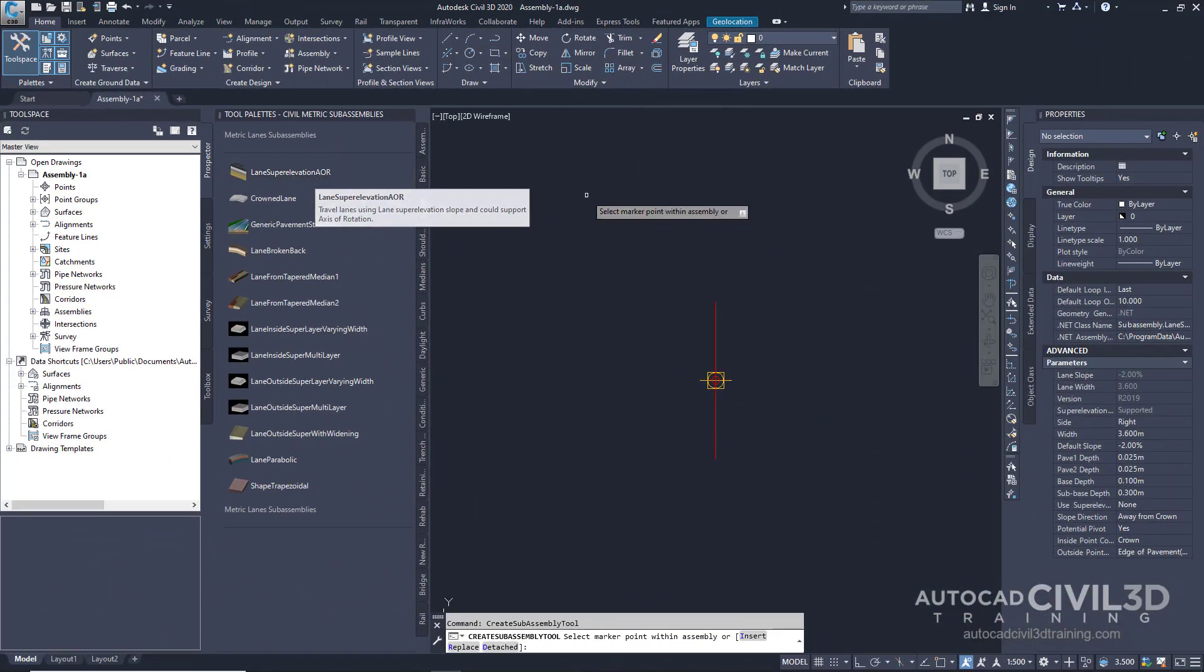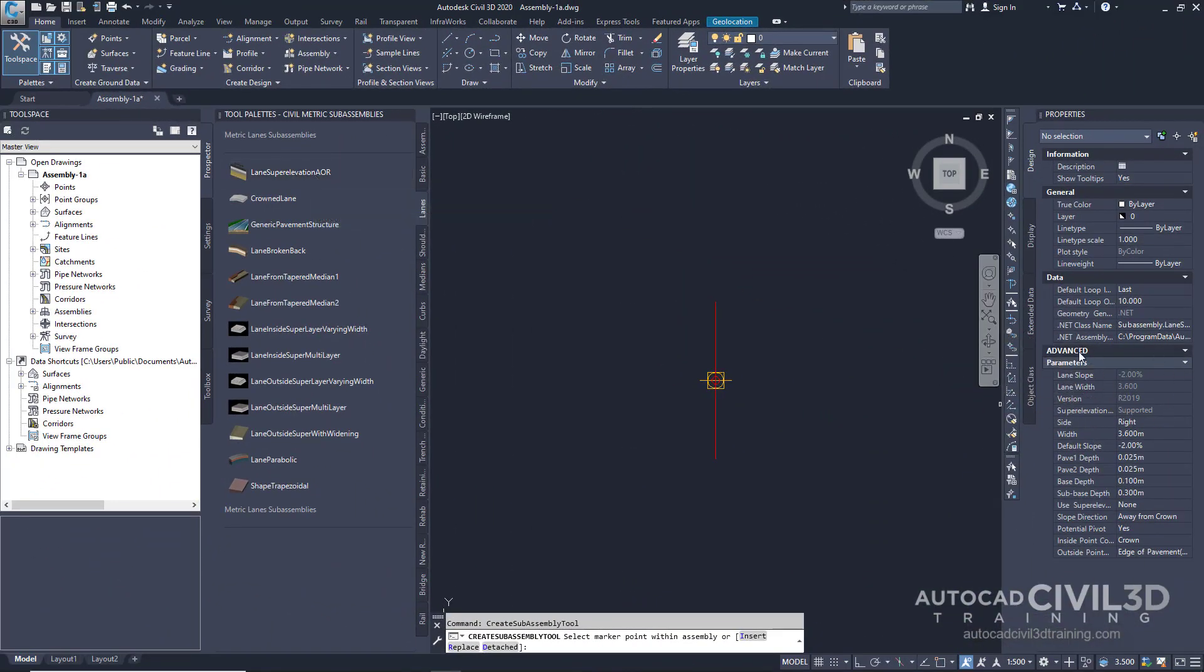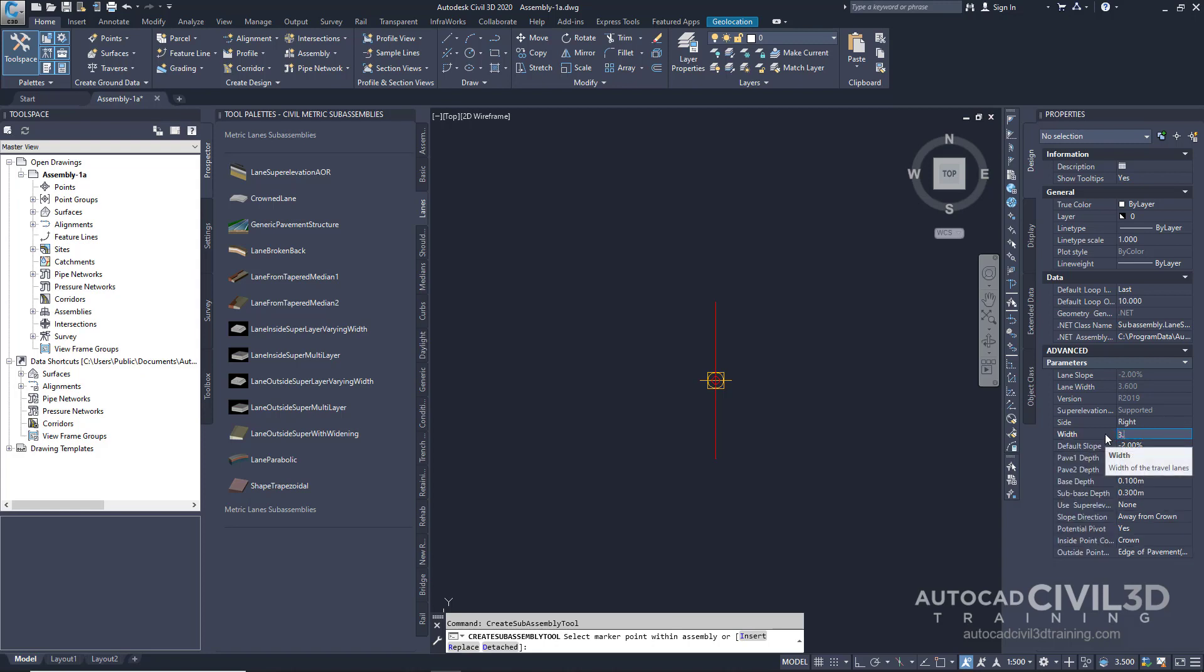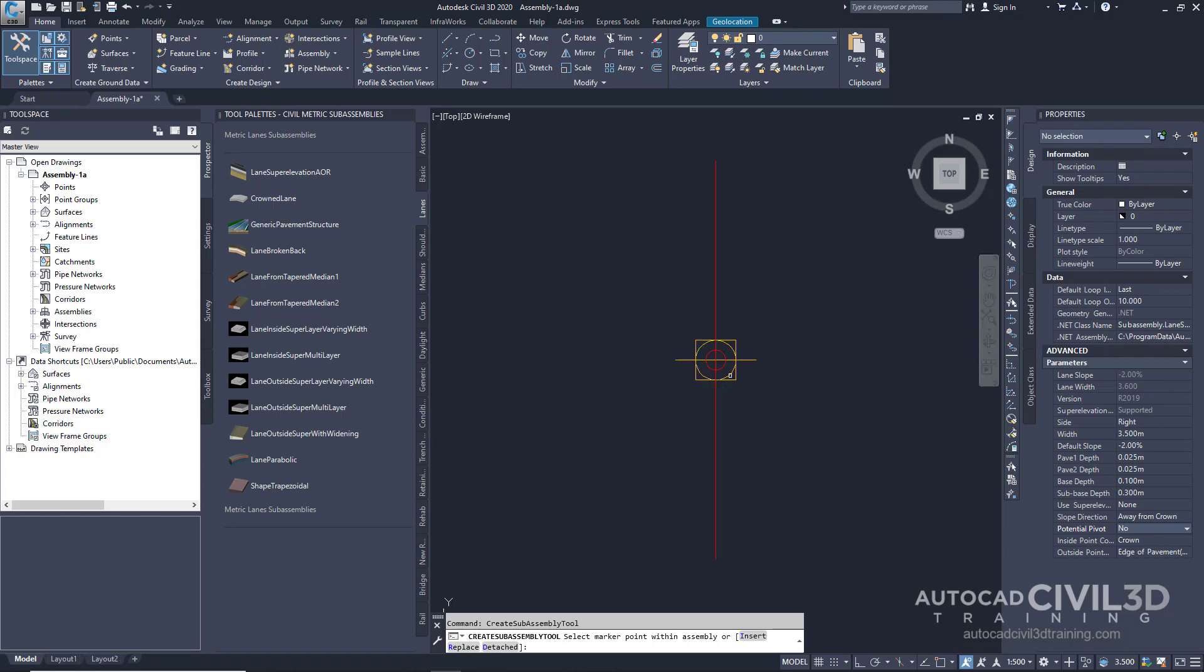Next, focus in on the Advanced Area within your properties and specify the following parameters. For Side, we're going to leave it at Right. For Width, we're going to change it to 3.5. And Potential Pivot, we're going to change that to No. Next, in the drawing, click on the Marker Point on the Subassembly Baseline.